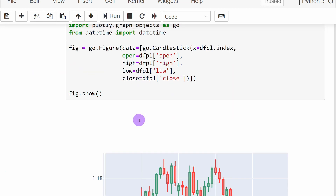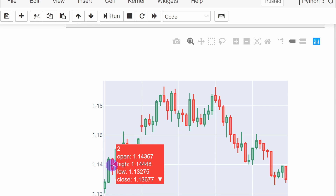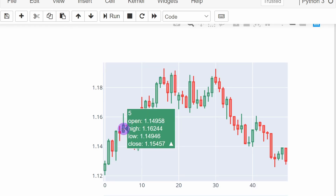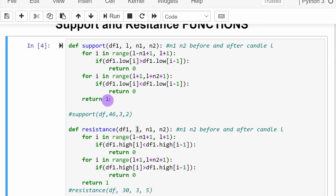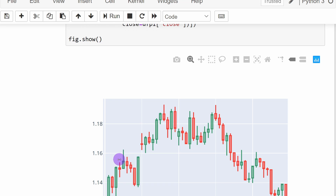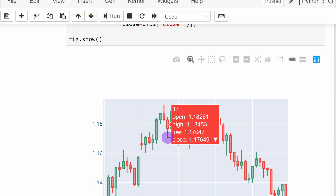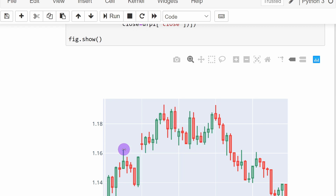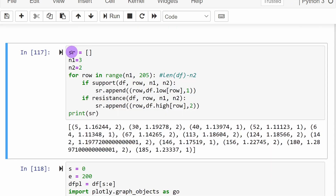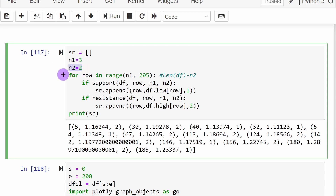Just keep in mind that if N1 is equal to two, meaning you are considering two candles before L, you cannot start from candle zero because there is nothing before that. So we have to start with candle number two if N1 is equal to two, and so on. For each candle we are going to use the functions resistance and support, and in case any of these two functions returns one, we know that the candle in question is touching a support or resistance level. I'm going to define an empty list called SR for support resistance, and I'm going to take N1 equal to three and N2 equal to two. It doesn't have to be symmetrical — you can take 3-3 or 3-2 or 2-1, and this is something I've left for you to experiment with.